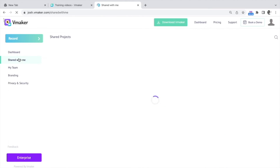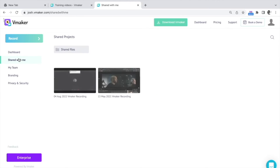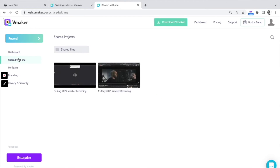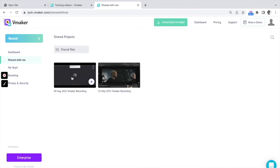Let's take a look at the shared with me section. Any folder or video shared by a fellow vMaker user with you will appear here. If you're collaborating with someone, you can check this section to see the files and folders they've shared with you.